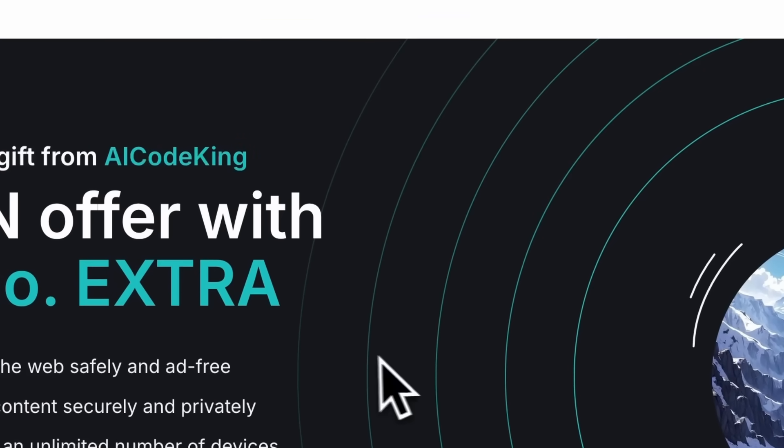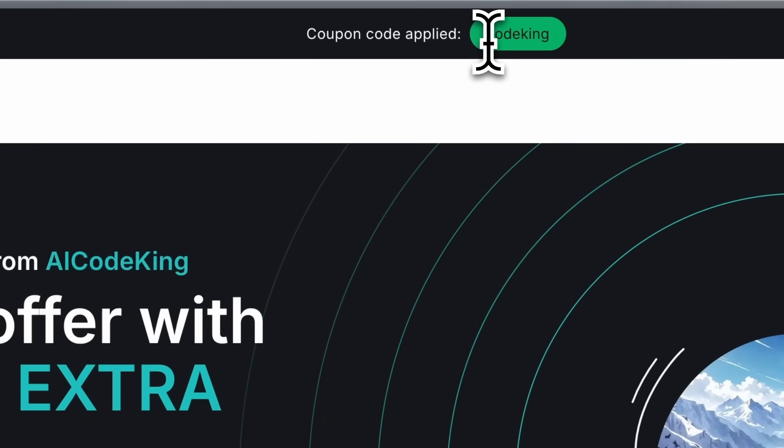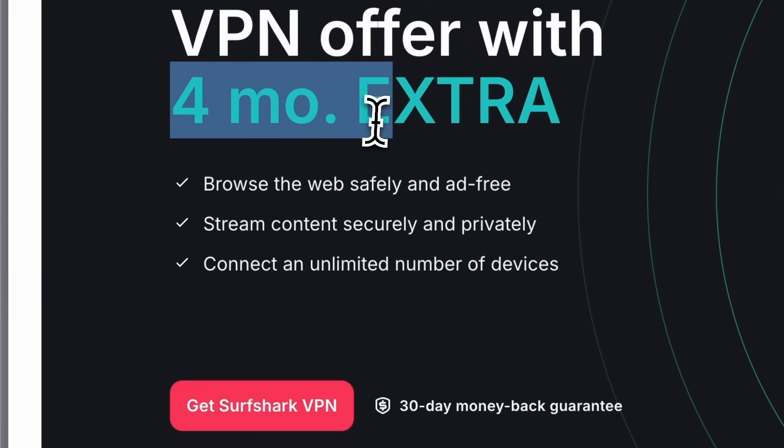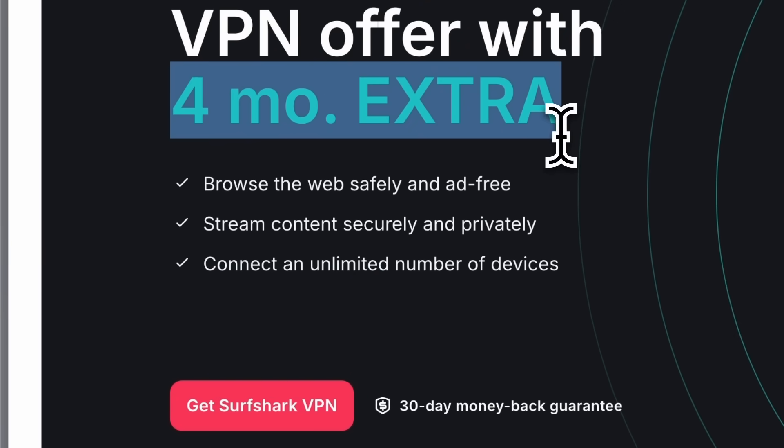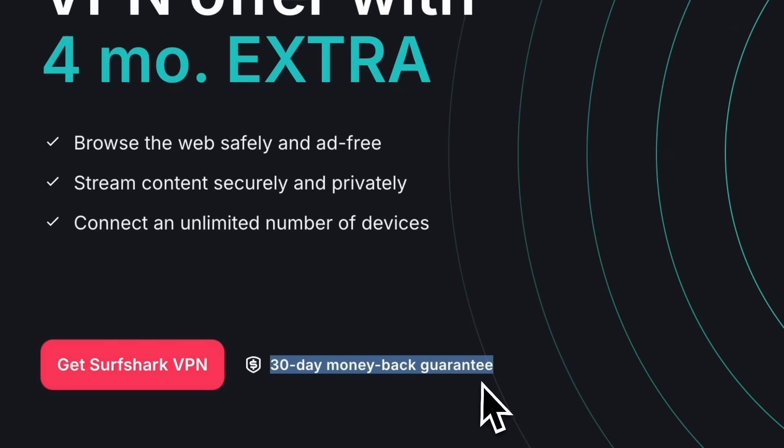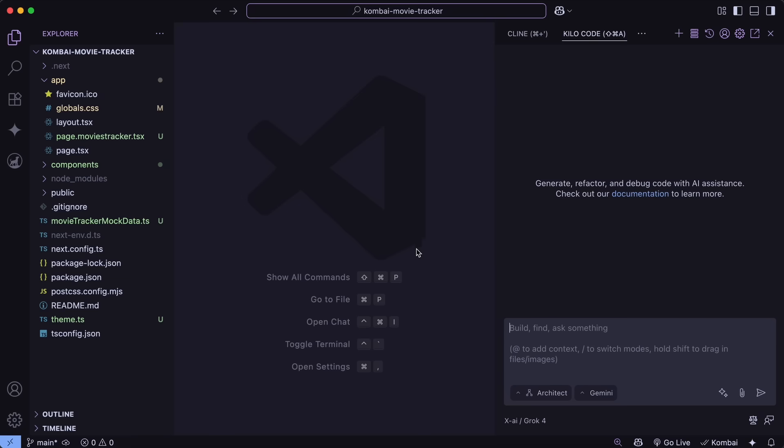Use my coupon code CODECING or click the link in the description to get an exclusive extra 4-month for free deal on Surfshark. And don't worry, it comes with a 30-day money-back guarantee, so you can try it risk-free. Now, back to the video.